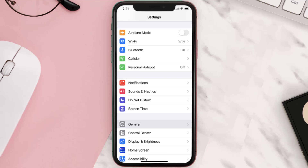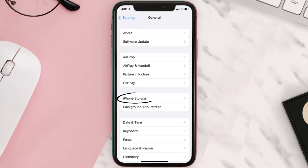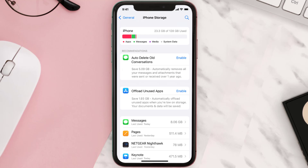You need to clear the app cache. Go to your device settings and scroll all the way down to General and tap on it. Then tap on iPhone Storage, search for the app, and tap on it.